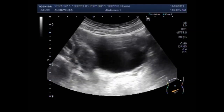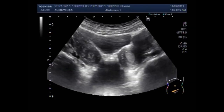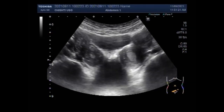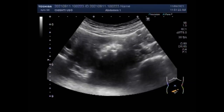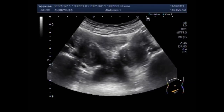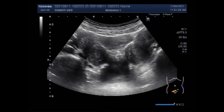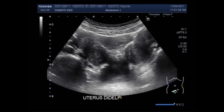Now you can see both the uteruses, and each uterus has its own cervix — the cervix is not shared between them. So every uterus has its own fallopian tube, its own ovary, and its own cervix.